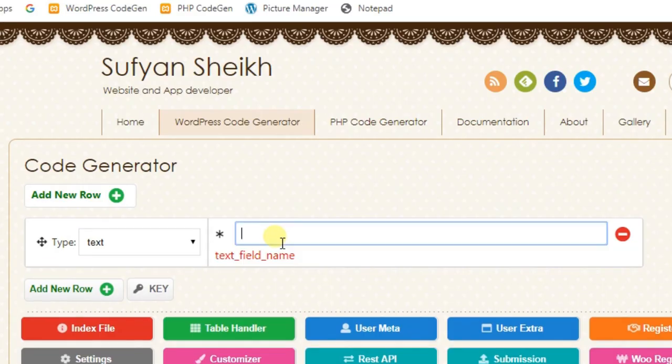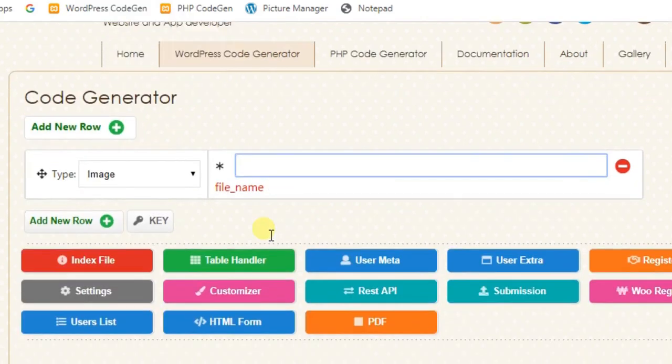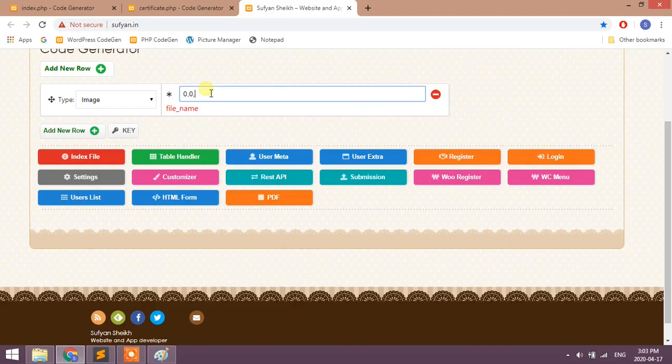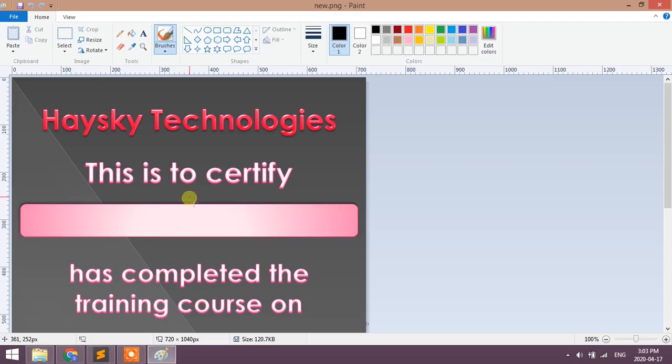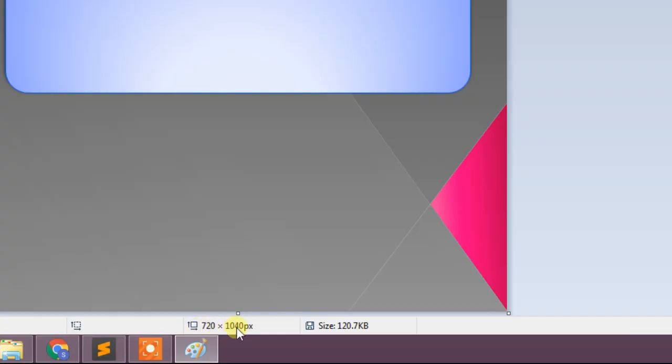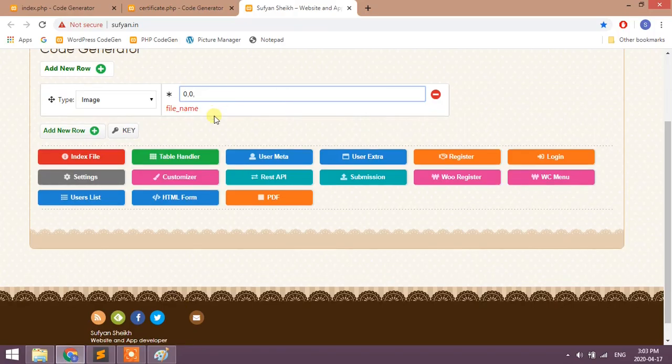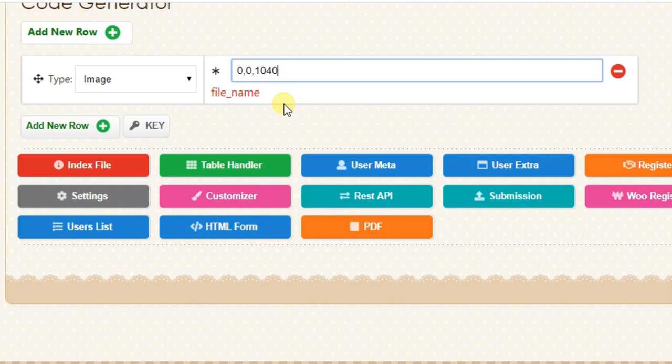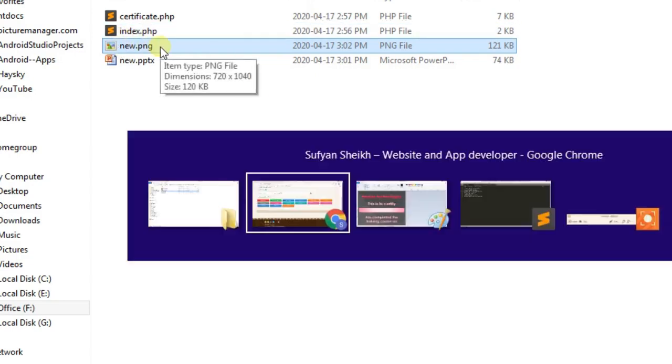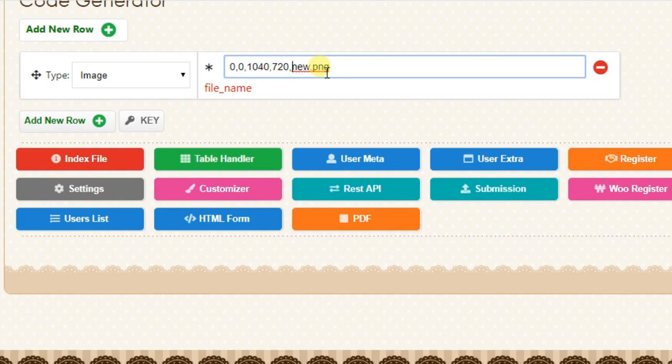First field will be background image. X and Y axis will be 0, 0. Next one is height and width. You can see height and width in paint in the bottom - height is 1040 and width is 720. Next write the file name. We should include full URL, but since our file is in plugin folder, here we can give at the rate new.png.